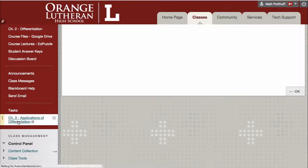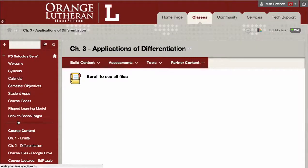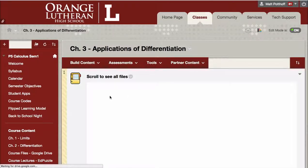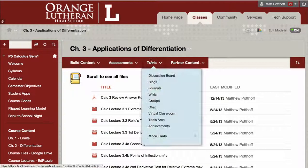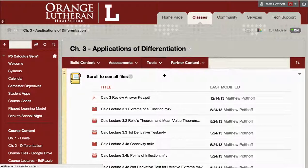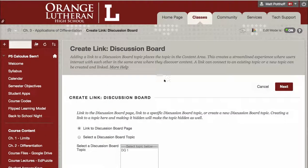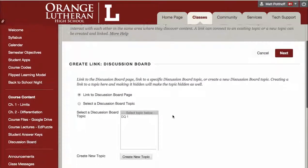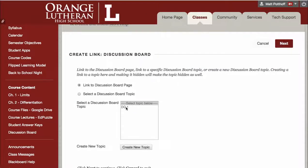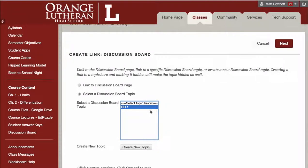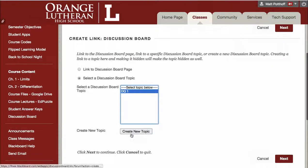Now you can create a link to any discussion board inside any page in your Blackboard. So mouse over Tools, and click Discussion Board. And then here, you can select the discussion question you want. Now if you need to, you could create a new topic from here as well.